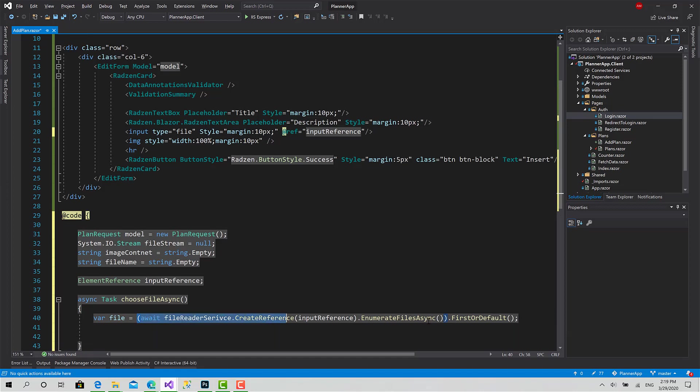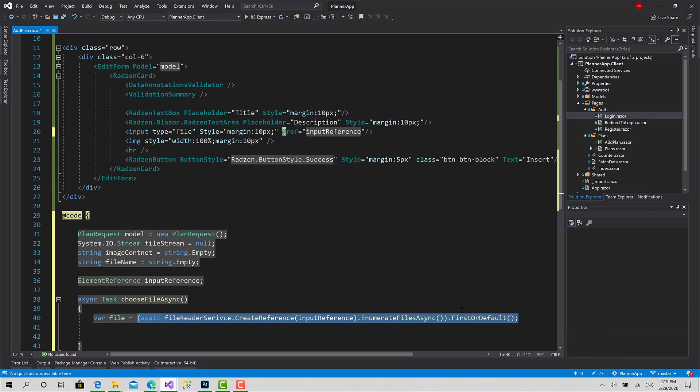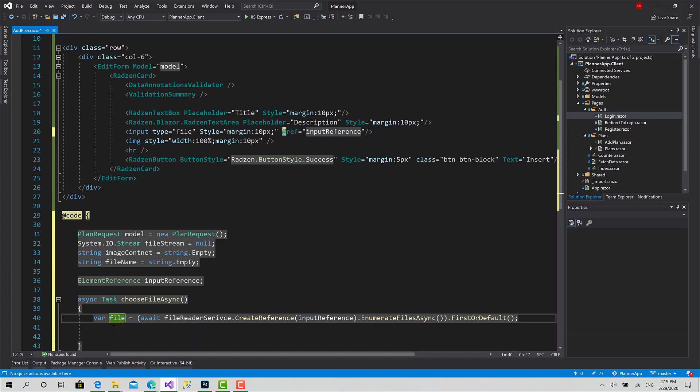This is the line that actually returns all the files for you. In some situations, if you want to get multiple files from the user, simply just remove this FirstOrDefault and here you have an IEnumerable of files. You can basically iterate over it and process each file individually the way you want.